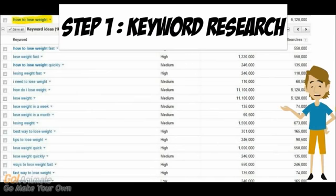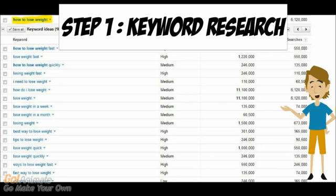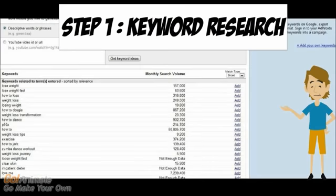So for an example, I typed in the keyword how to lose weight, and it pulled up a list of keywords that are closely related to that keyword. Now, usually what I'll do is pick one with low competition that's within 10,000 to 100,000 global monthly searches.